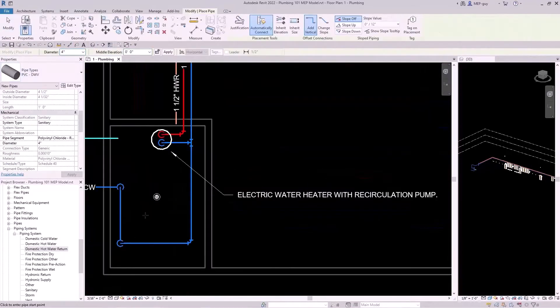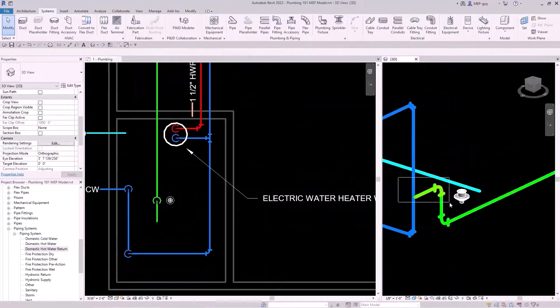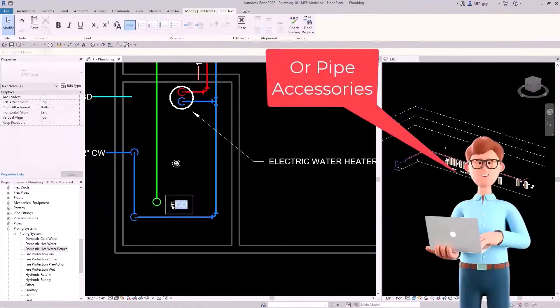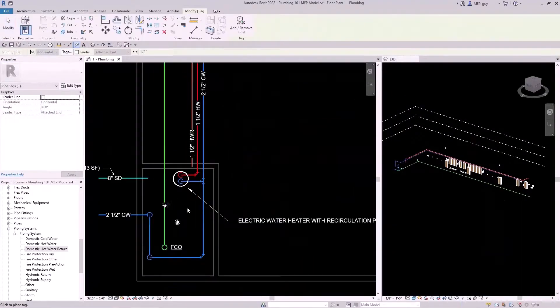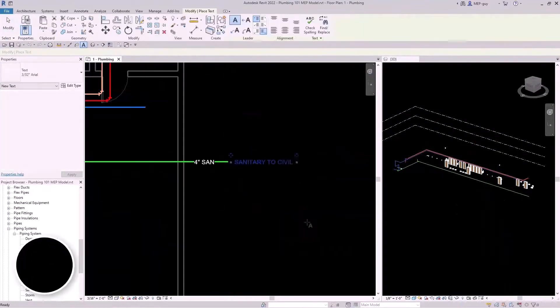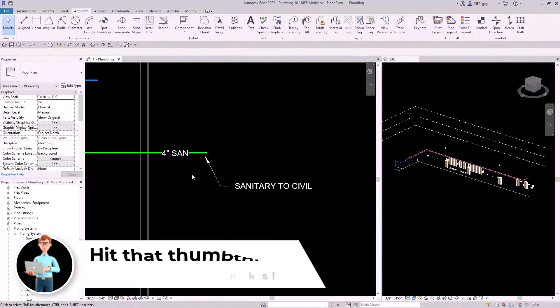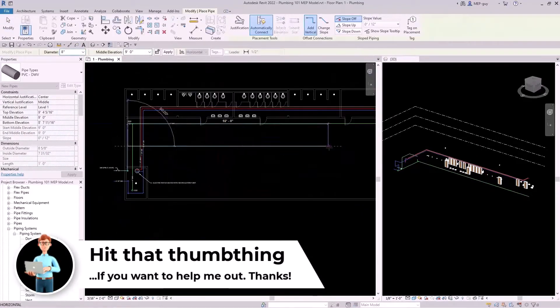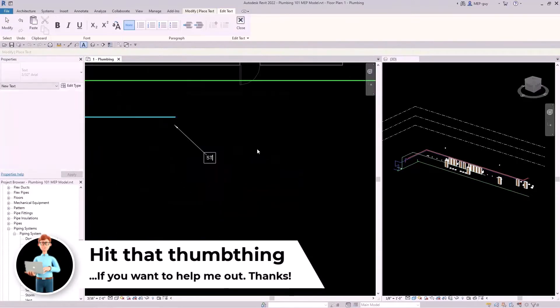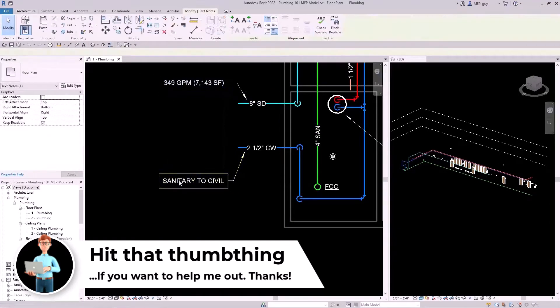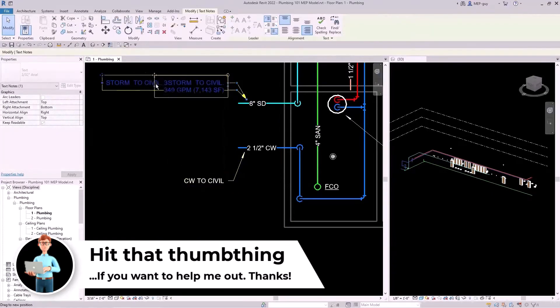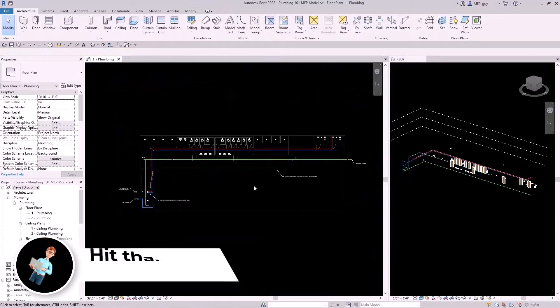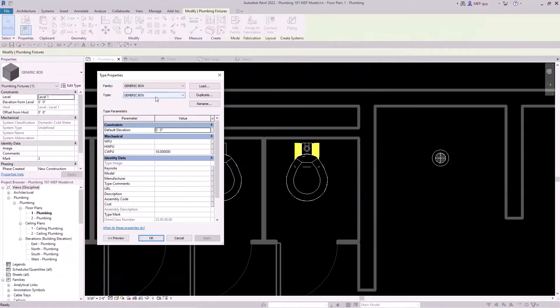Next we'll start to route our sanitary main building drain. We'll start at the furthest fixture and go to where the utility location leaves the building. I'll finish things off by routing my storm main piping so I can summarize my schematic design with all of the piping mains throughout my building.